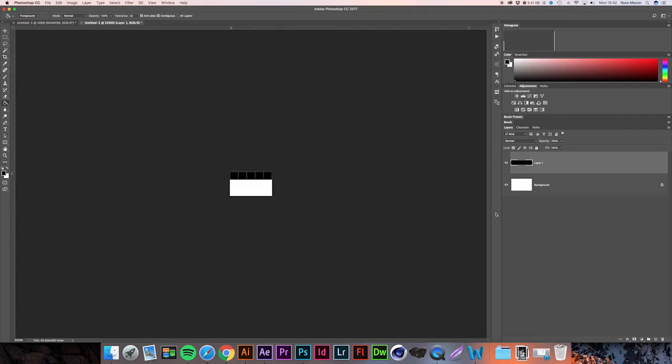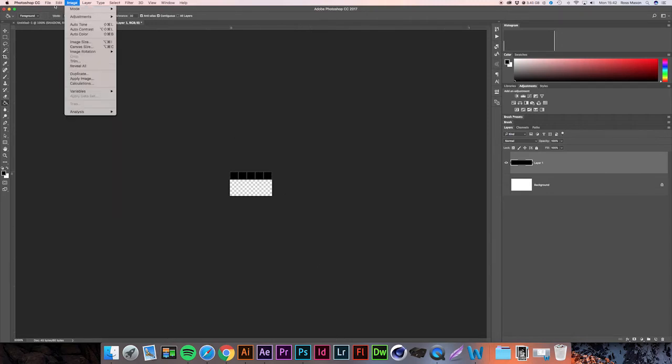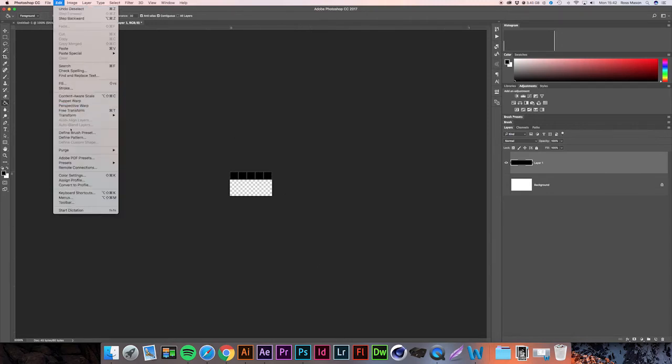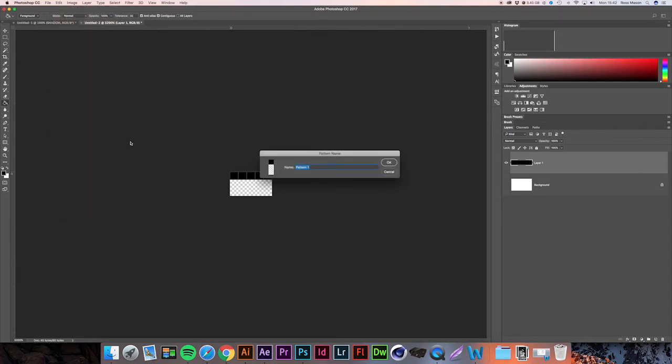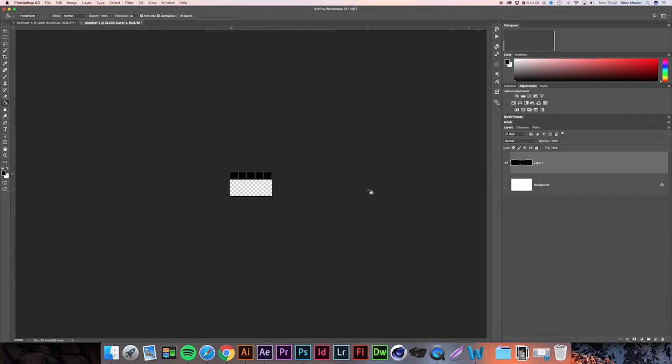If we hide our background layer, we now have a transparent background with a row filled with black. If we then go up to Edit > Define Pattern and name this 'shadow hatched effect,' then hit OK, we now have a brand new pattern.